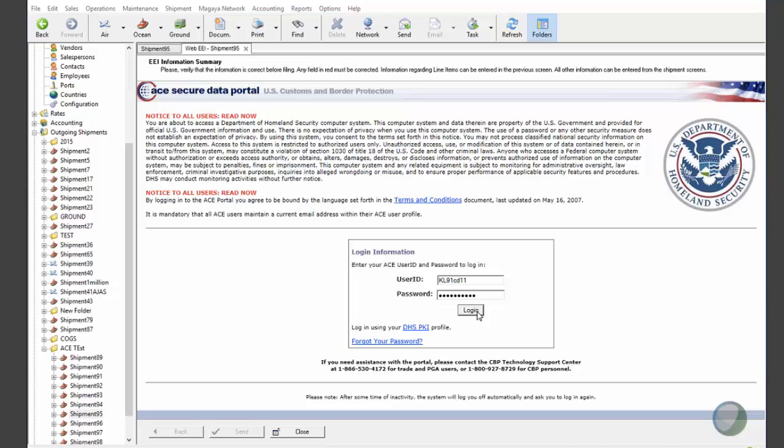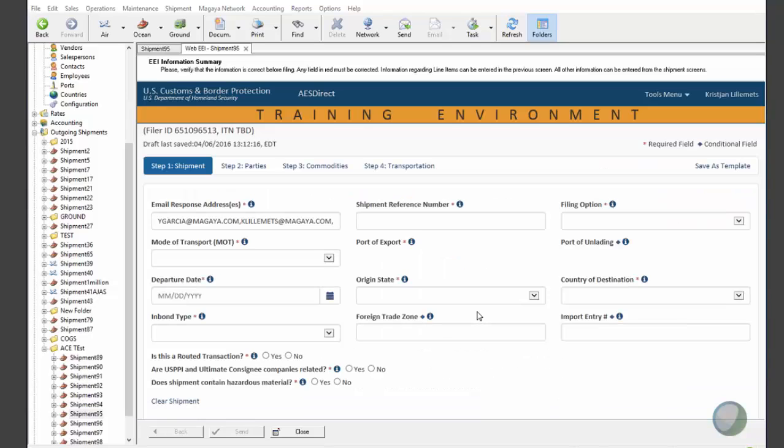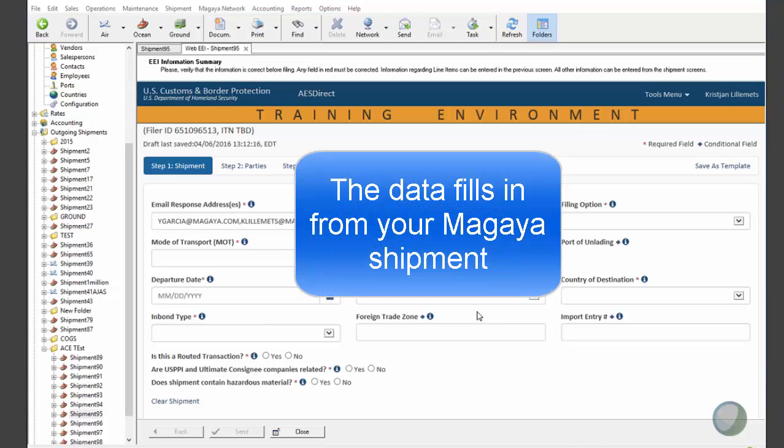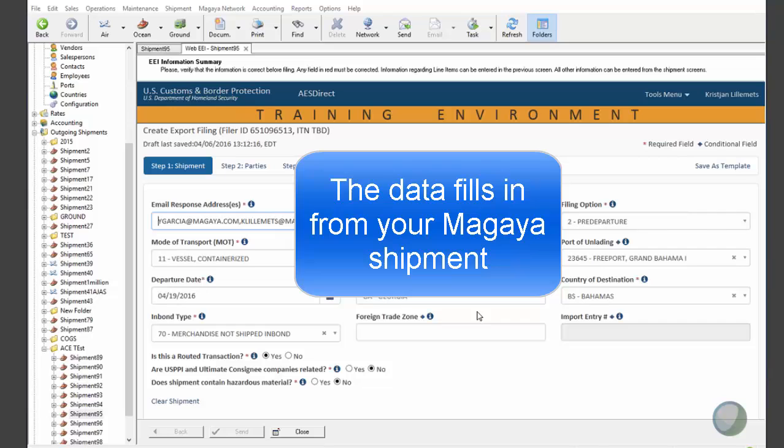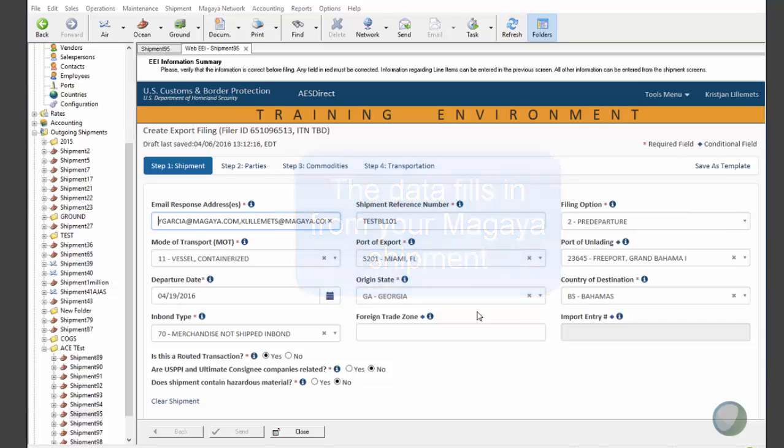Now, this login dialog will only appear if your previous session has timed out, which they say is about 20 minutes. So, on our second shipment, for example, we wouldn't have to login theoretically.